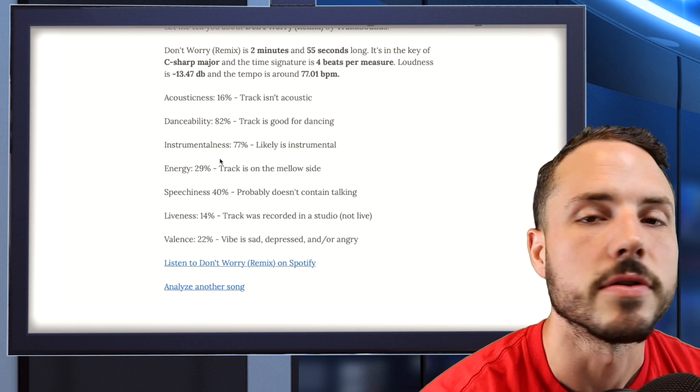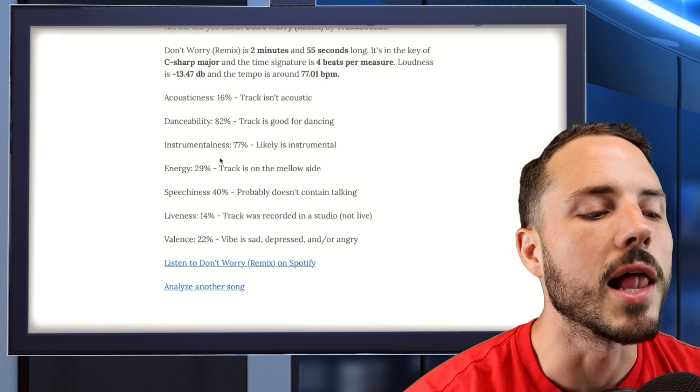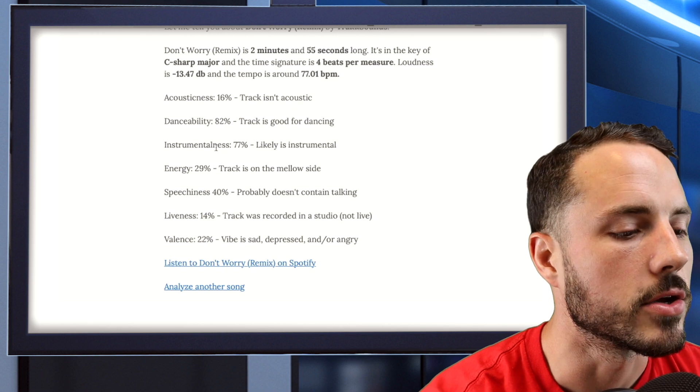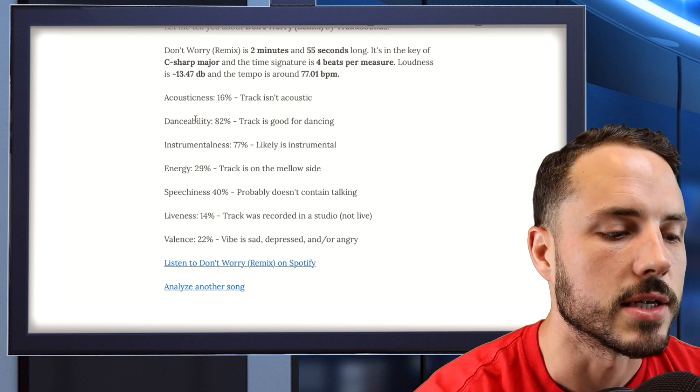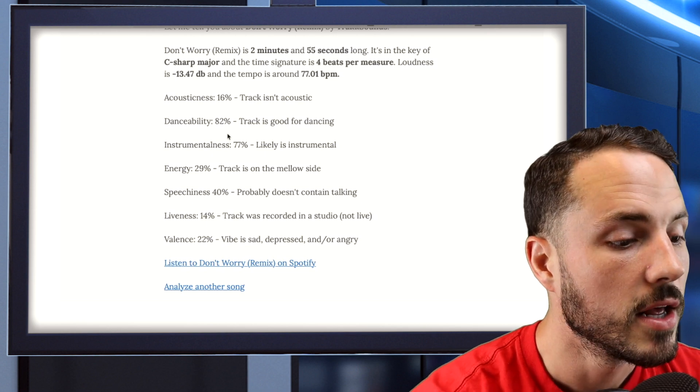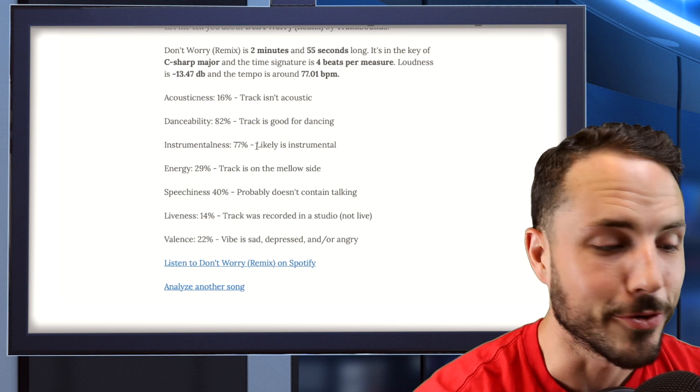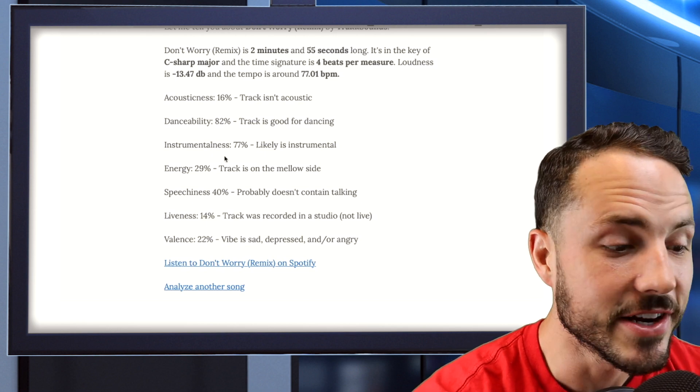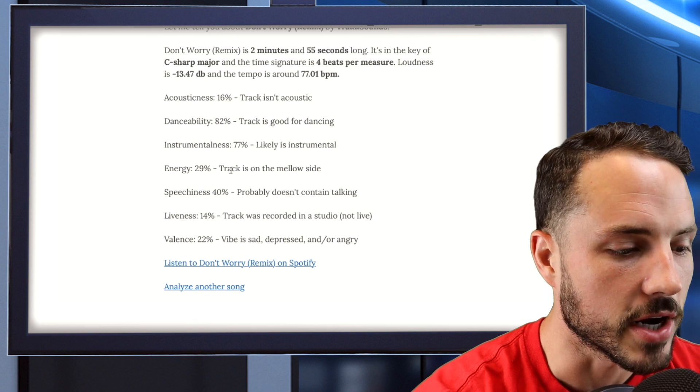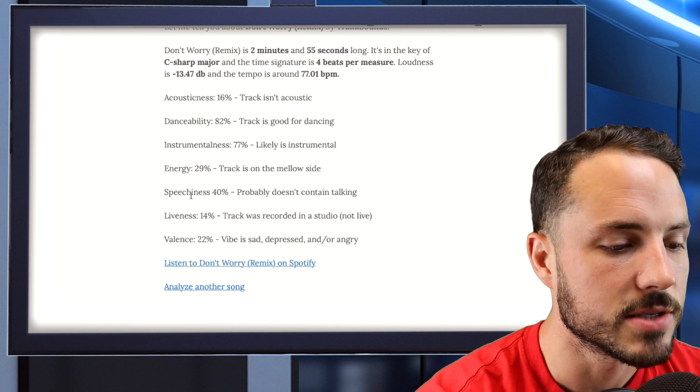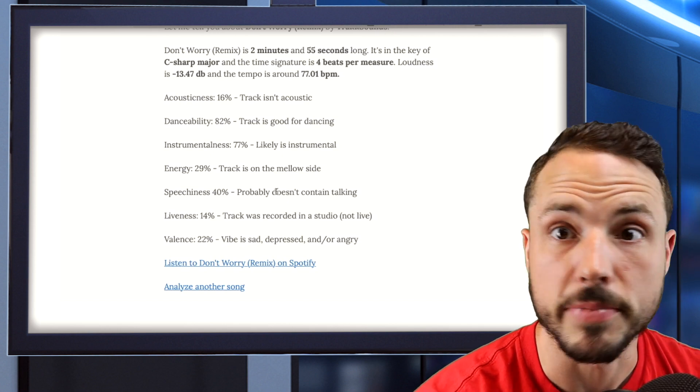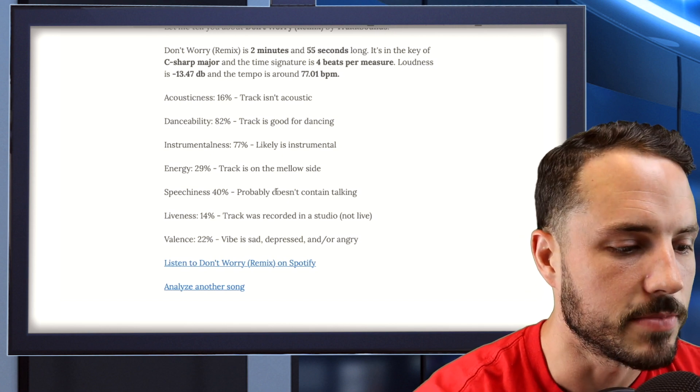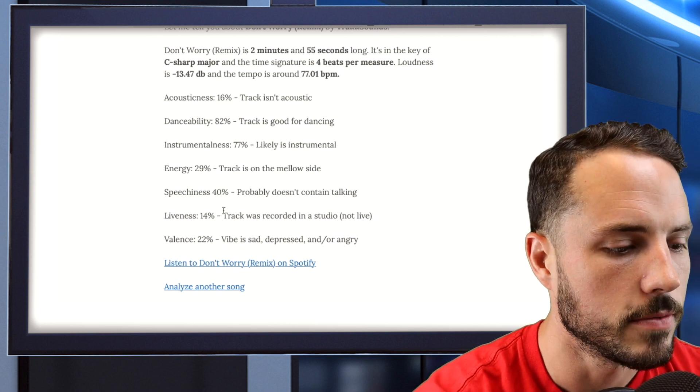Then they talk into the elements of the track, the acousticness, the danceability, the instrumentalness, which is a funny word to me, energy, you know, this track is on the mellow side, speech, you know, it's a beat, so there's not much speech in it at all.